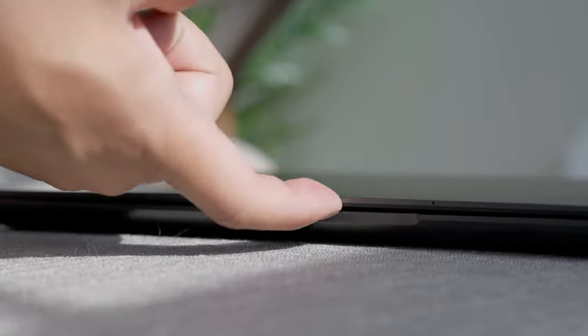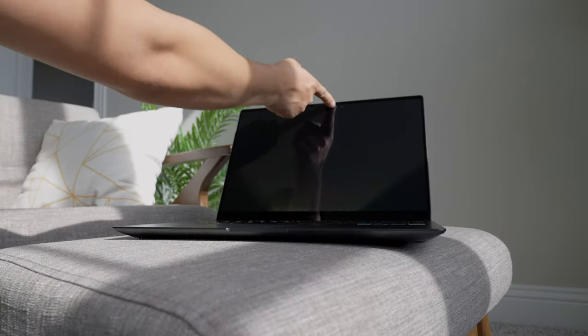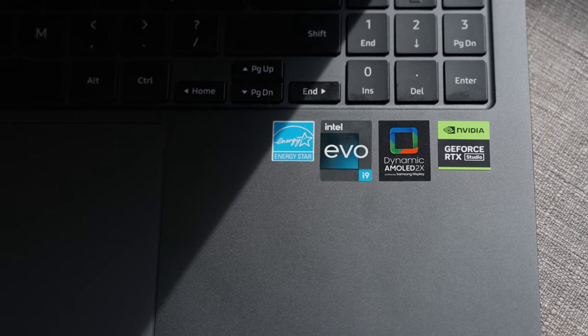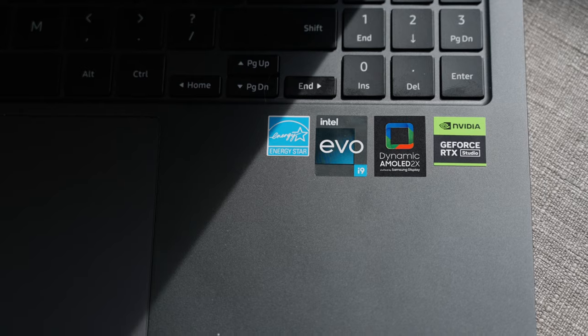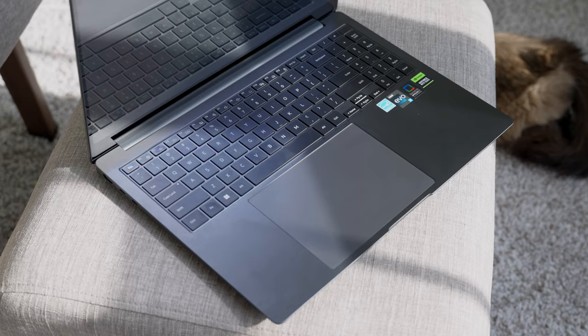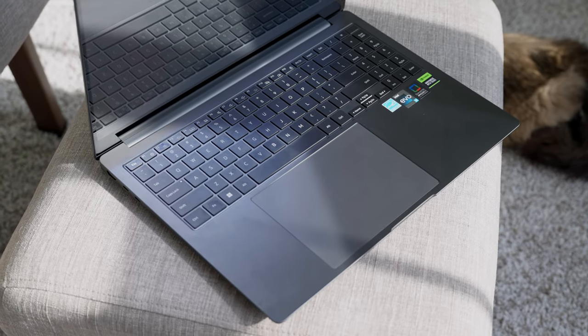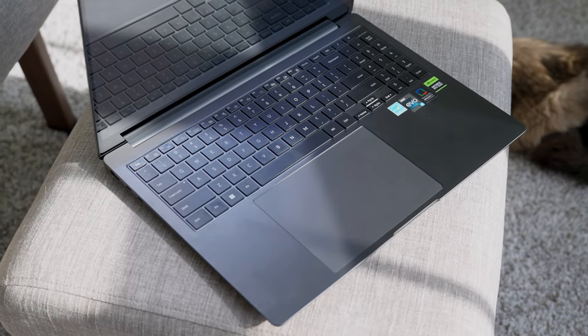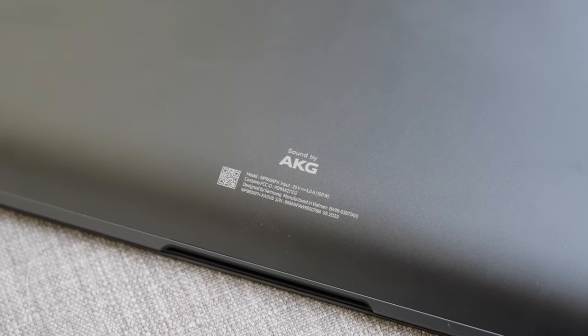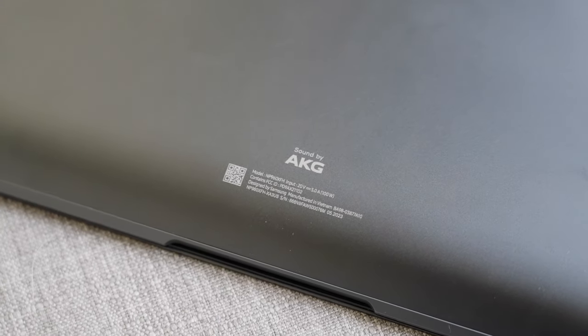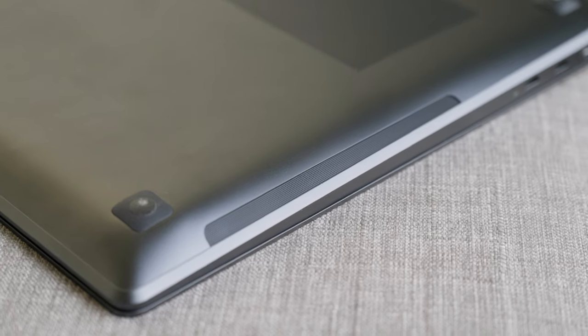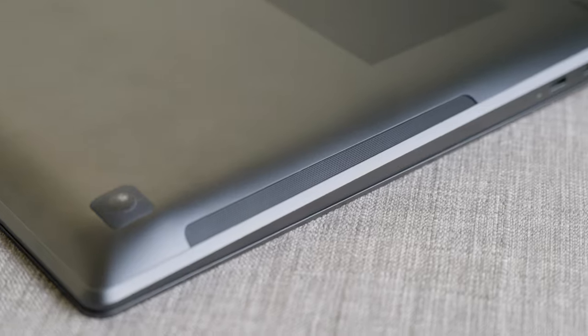Opening up with one finger is a breeze on this shockingly thin display. And my goodness, the sticker guy was on his A-game because these are nearly perfect. Now you can't see it, but there are two 5-watt woofers and two 2-watt tweeters tuned by AKG in there with support for Dolby Atmos. Here's a quick sample to see how it sounds and how loud it gets.